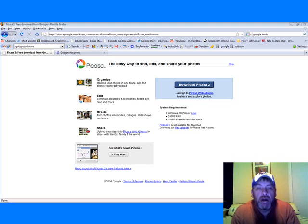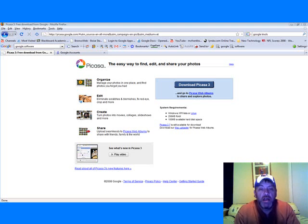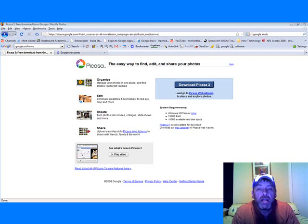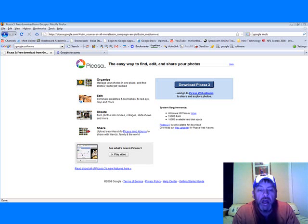Hi there, my name is Mark and this segment is about Picasa. Picasa is a Google-owned product and it is used for organizing, editing, and sharing photos online.